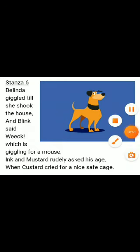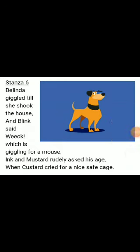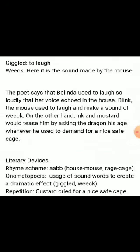Stanza six: 'Belinda giggled till she shook the house, and Blink said weak, which is giggling for a mouse. Ink and Mustard rudely asked his age when Custard cried for a nice safe cage.' The poet says that Belinda laughed so loudly that her voice echoed in the house.